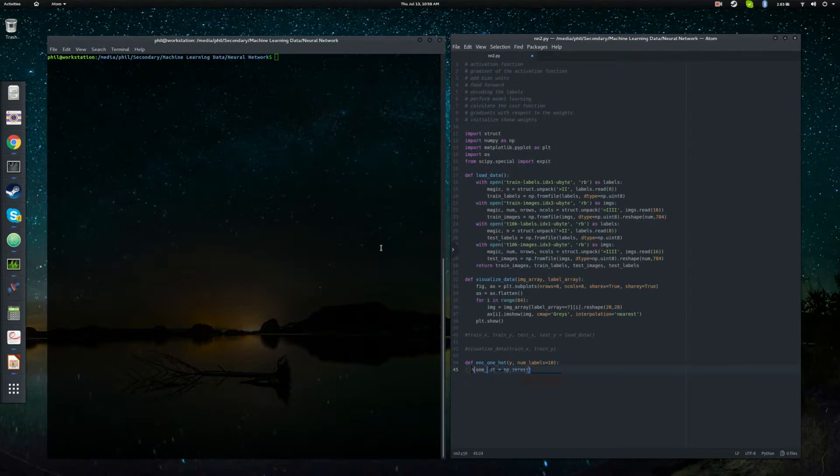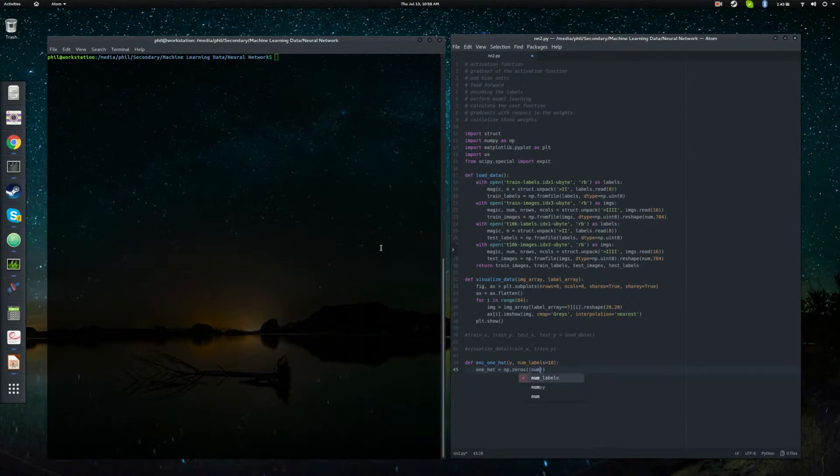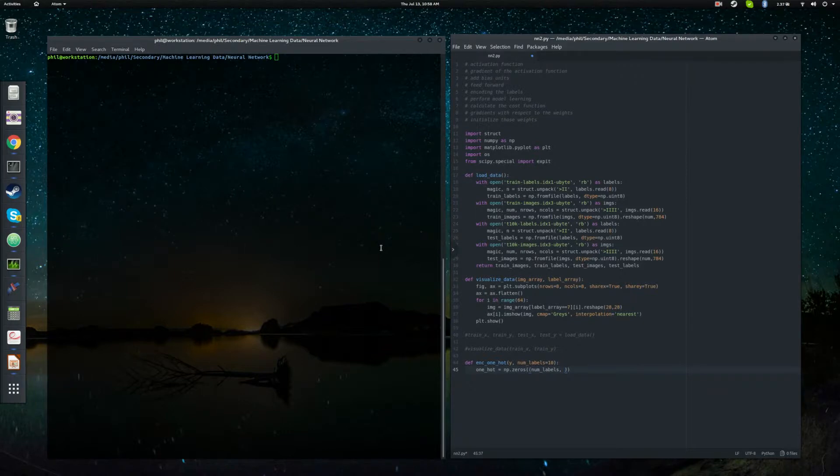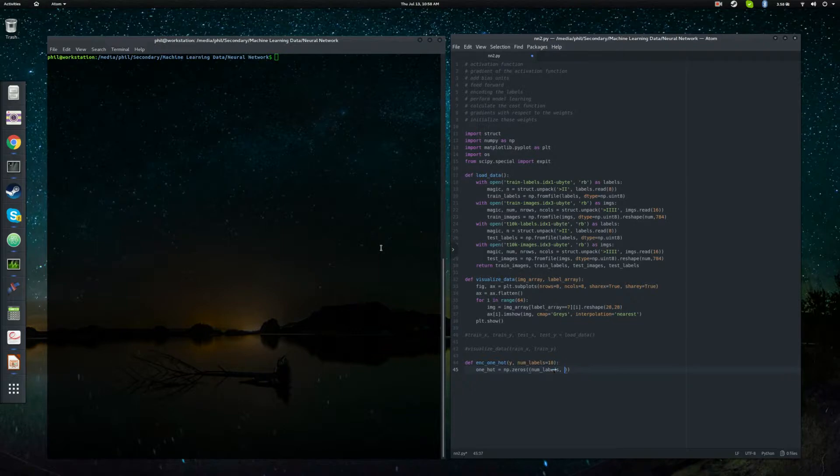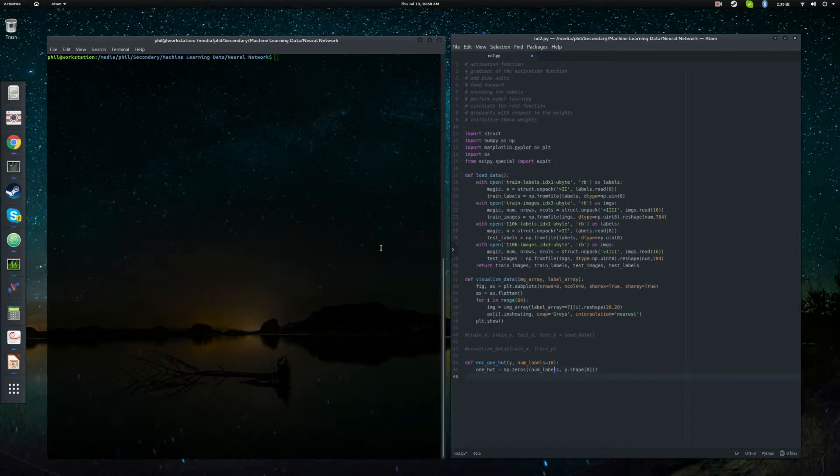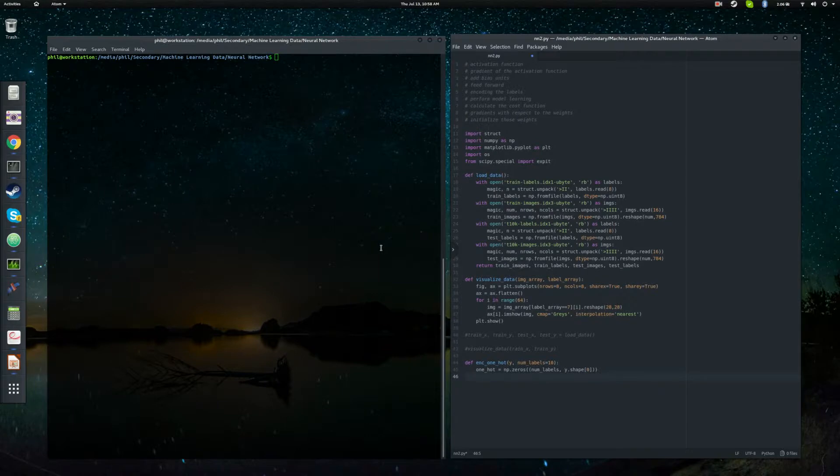And I want to initialize that to a numpy array filled with zeros. And we're going to want to pass it in the number of labels. So that way we get the labels being along the columns. And then we want the number of training examples to be our number of columns. So you're going to have a one hot vector, which is a 10 unit vector filled with either ones or zeros. And then the columns are going to be each training example.